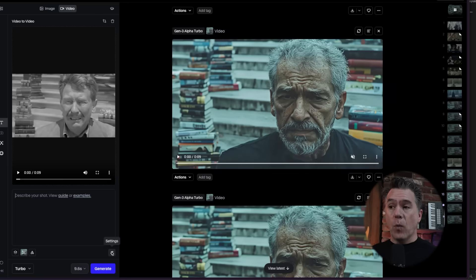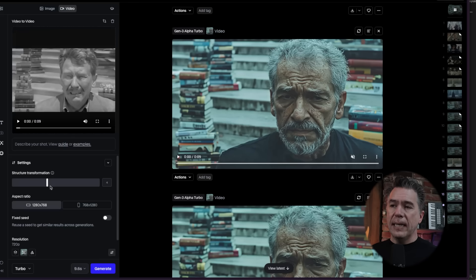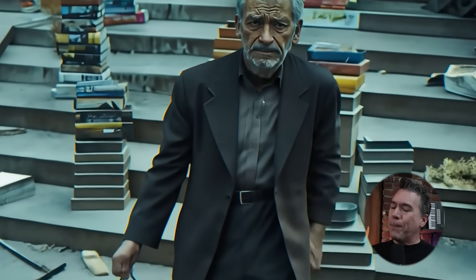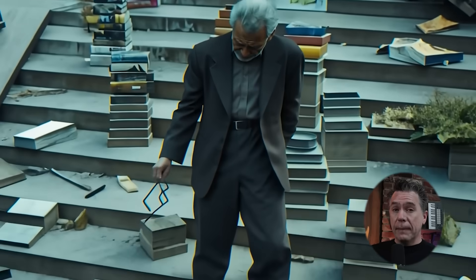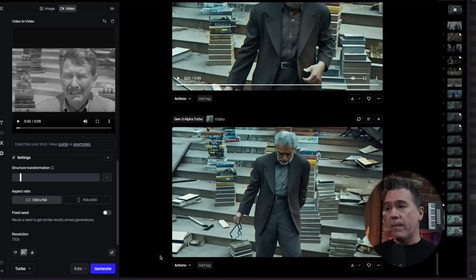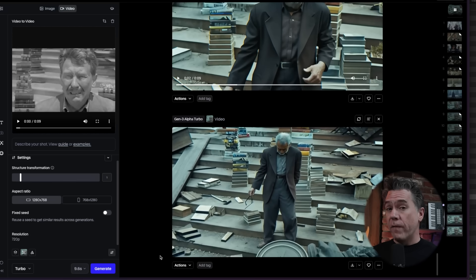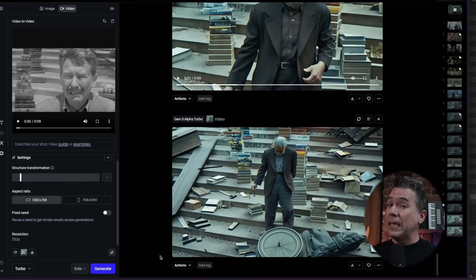One thing you'll definitely want to know about is under settings, we have a slider for structure transformation. If you crank it up high, you'll get a more stable video, though at the cost of the influence of your input video. Taking it down lower is the inverse — it will more closely resemble your initial video, though perhaps at the cost of stability. Lower values do seem to work pretty well, so I would aim for somewhere between one and four. It defaults at four.